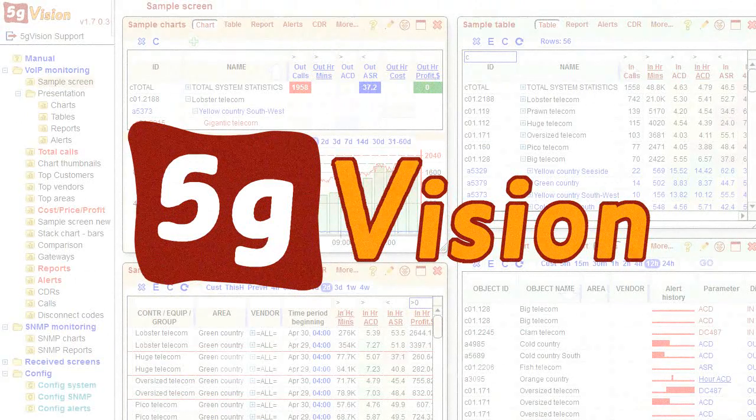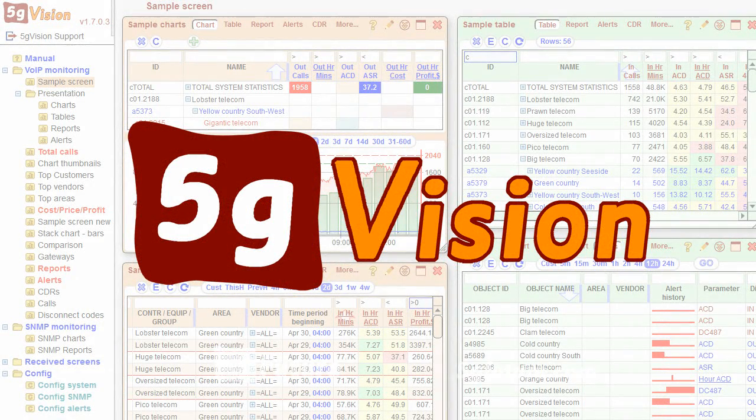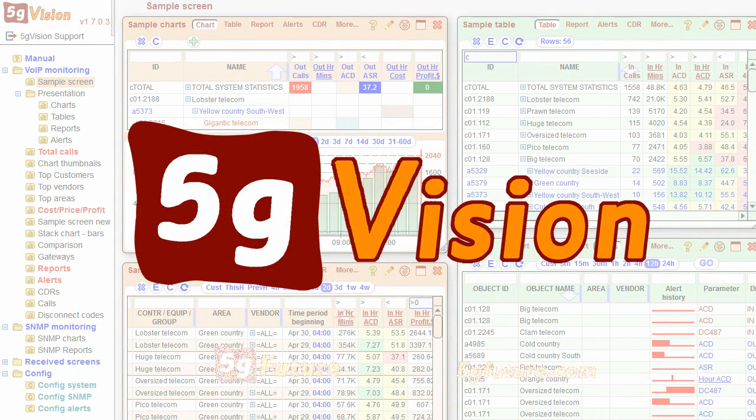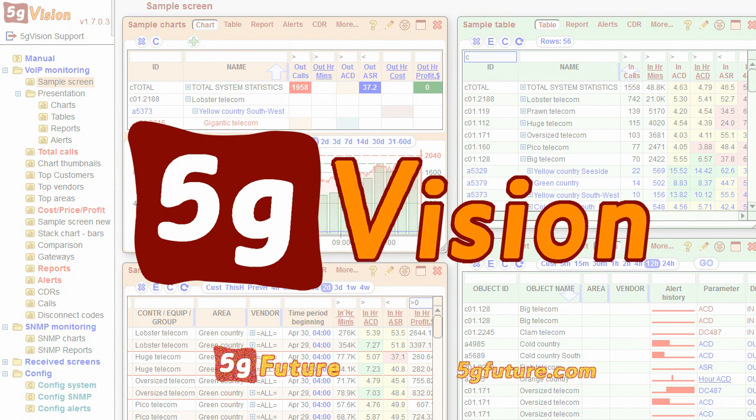5G Vision gives you unlimited flexibility combined with unmatched robustness. 5G Vision. The future is here.